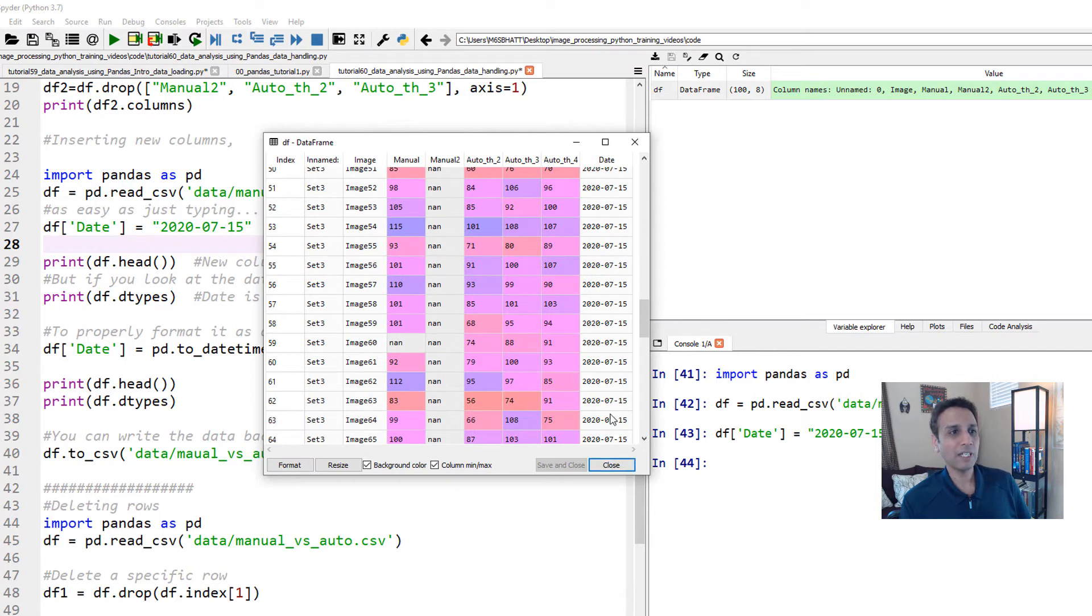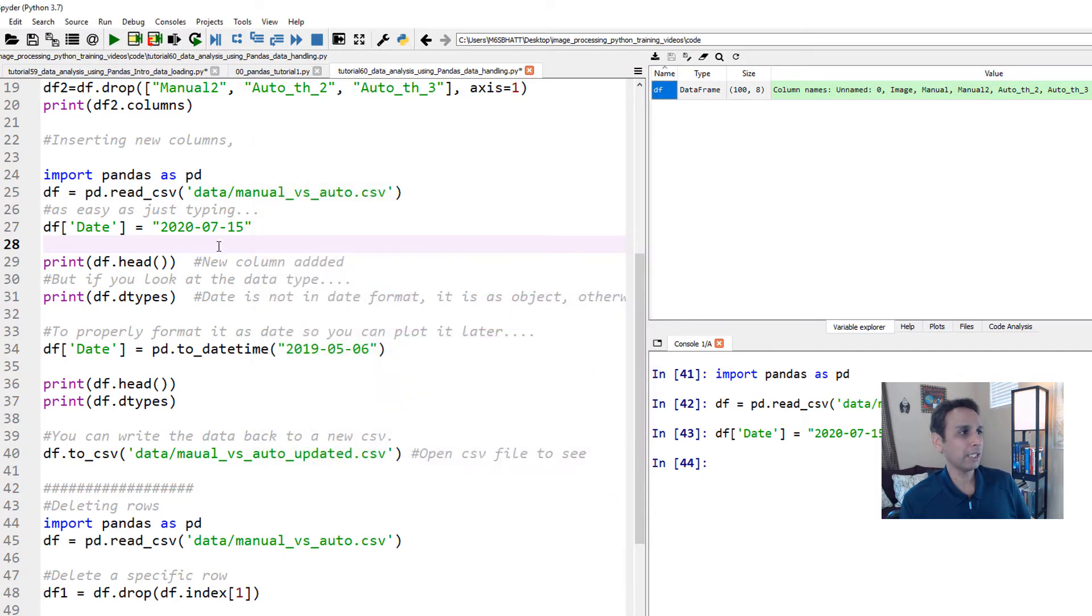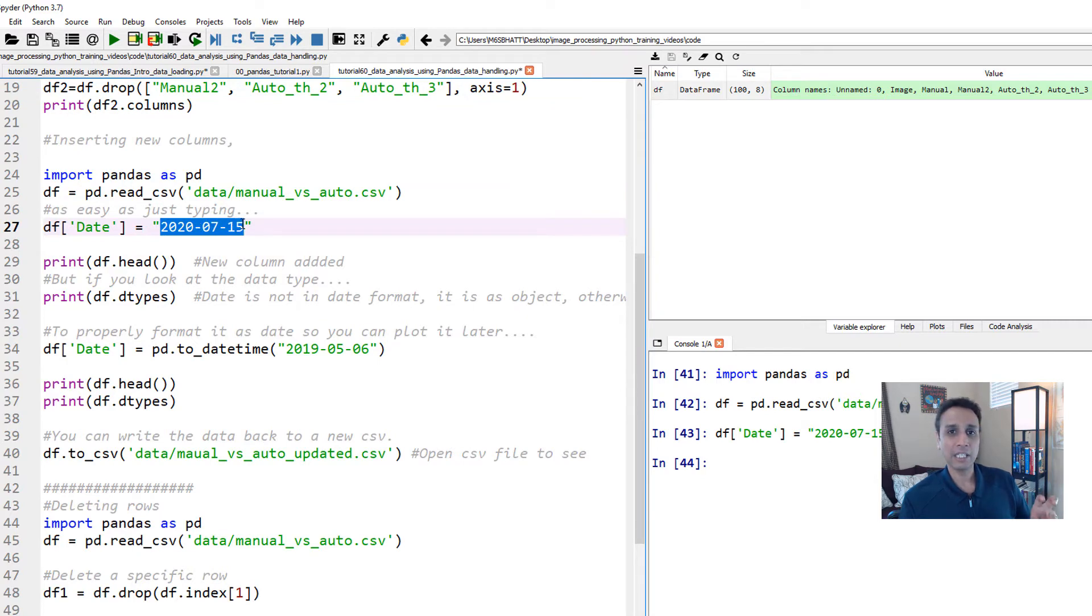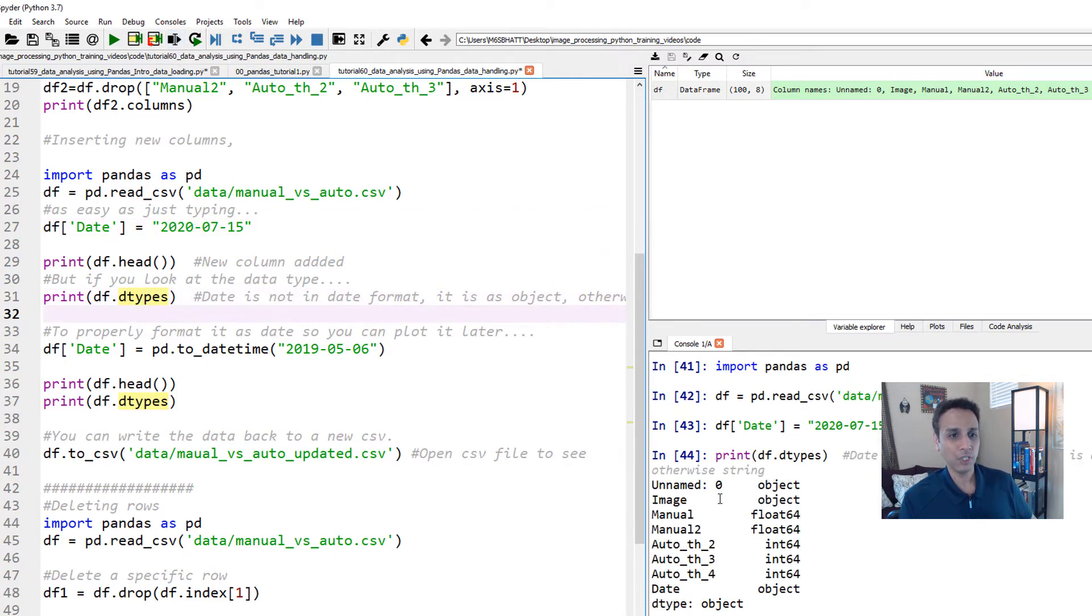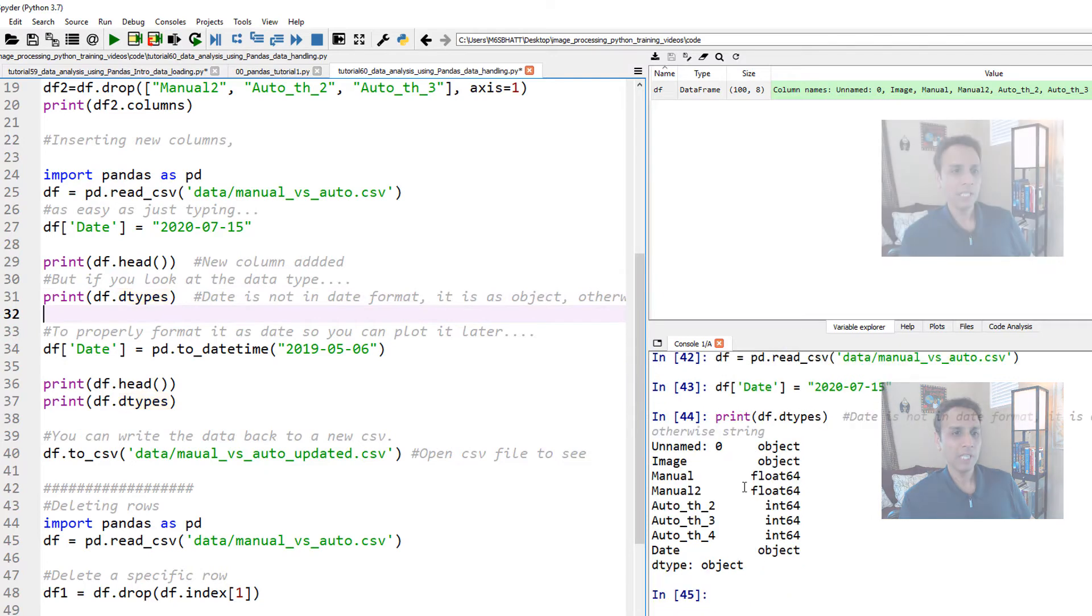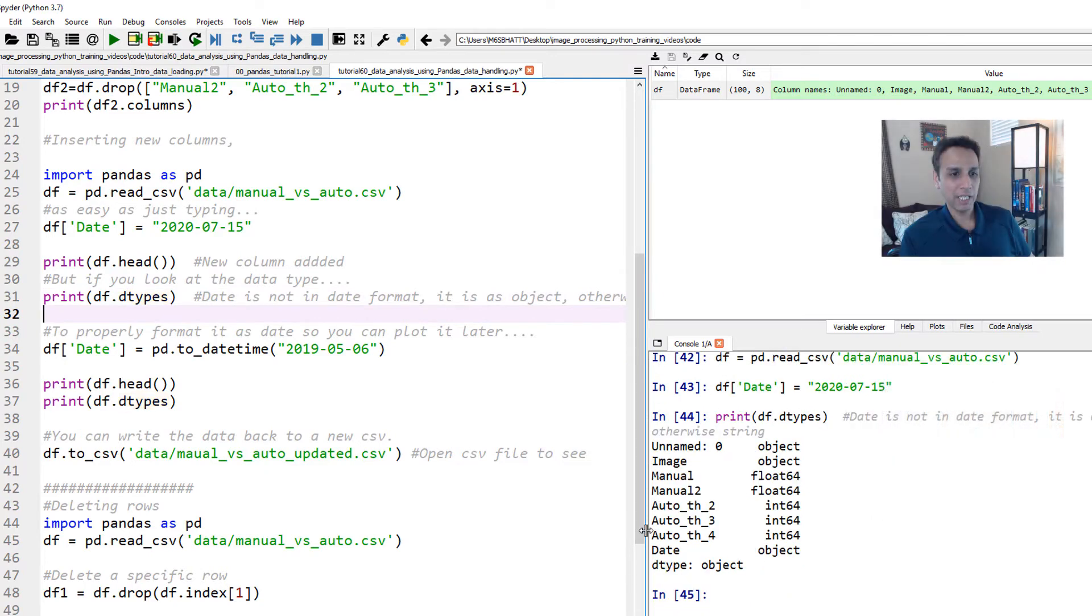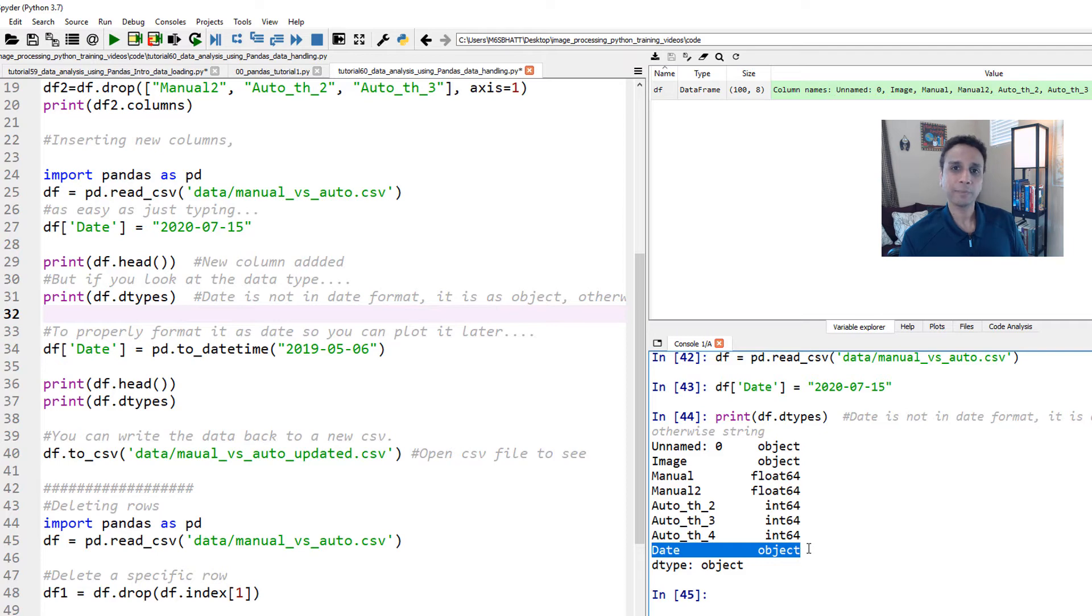And now if you open your data frame, you can see that it added a column called date and it filled it with a specific value. I just filled it with specific value and I put it in quotations, which means that is added as a text and not as a date format.